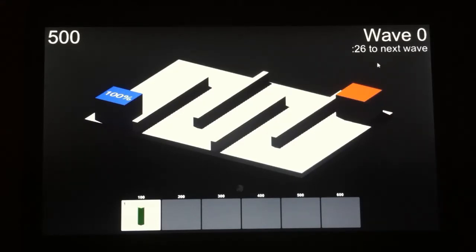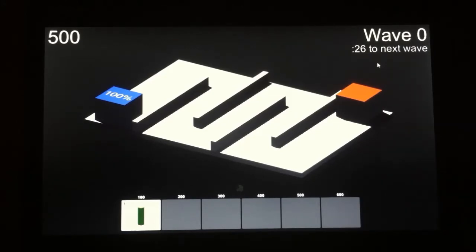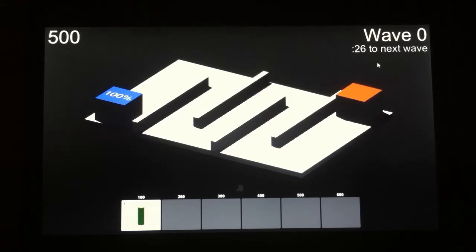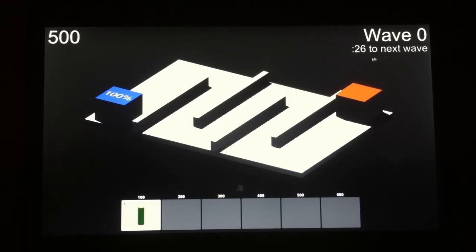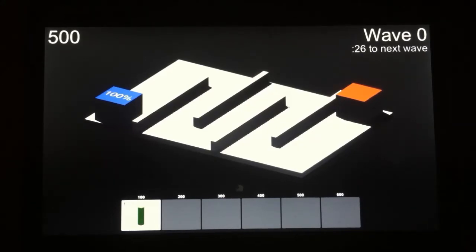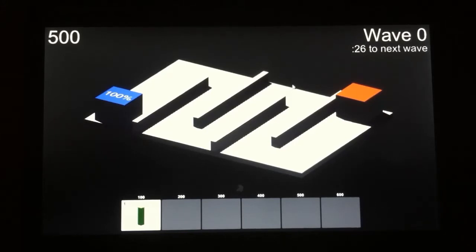Right now I've got it set up so that every wave is identical. It's just 10 of those basic enemies that you've seen in some of my other videos. And once you kill those 10 enemies, then this timer pops up again. And then after 30 seconds the wave increases, 10 more of those enemies come out and you just kind of repeat. And right now it's just kind of infinite.